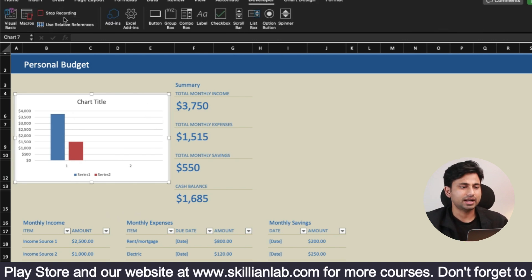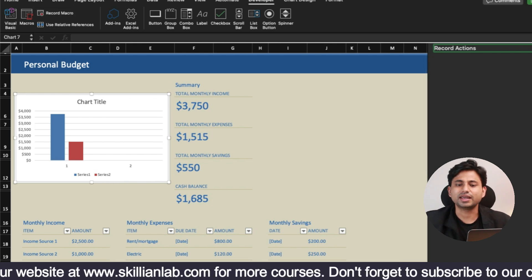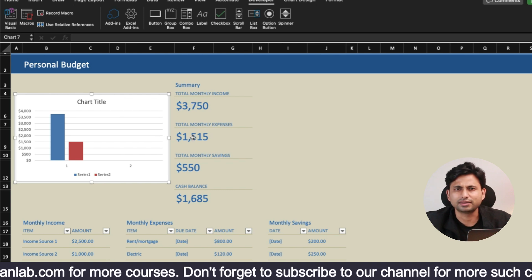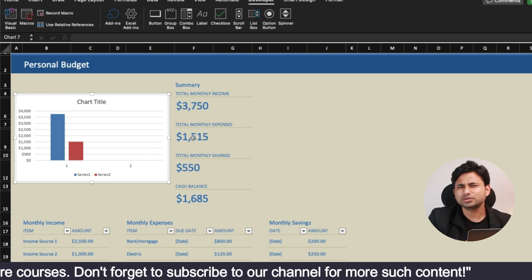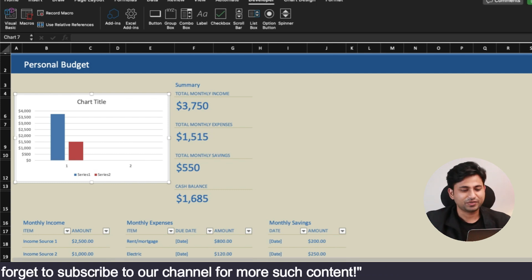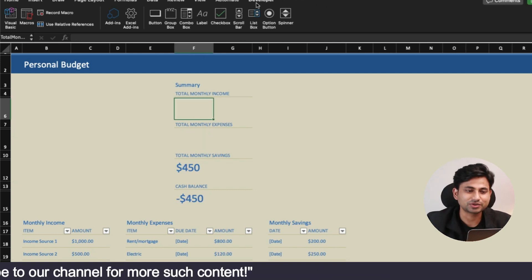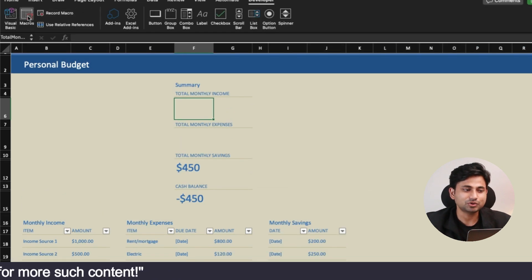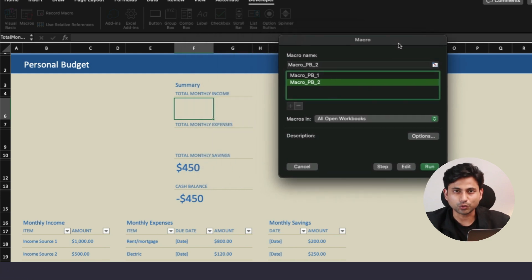Now I'll select this data and insert a perspective chart — done. Then I'll come to the Developer tab again and stop the recording. In this way the macro is recorded — three things: chart creation, SUM formulas, all done. It took me around three to four minutes.